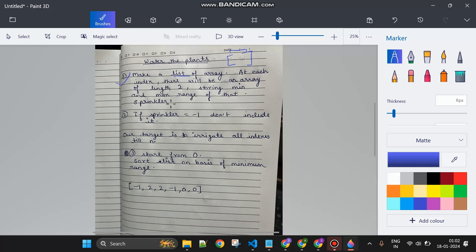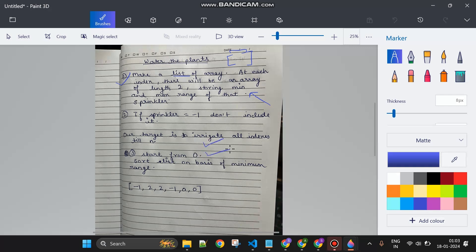Our target is to irrigate all indexes from 0 to n. We will sort the ArrayList on the basis of the minimum range. We start from target zero and greedily find which sprinkler can cover our current target while maximizing coverage.